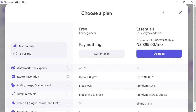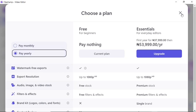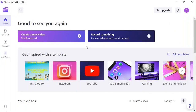With the free version you get access to a few features of Clipchamp, but with the essential or premium version you get access to all the cool features of Clipchamp video editor. To get the premium version you can pay 5,399 naira monthly, but for the first month they give you a discount so you pay 3,799 naira. You can decide to pay monthly or yearly.